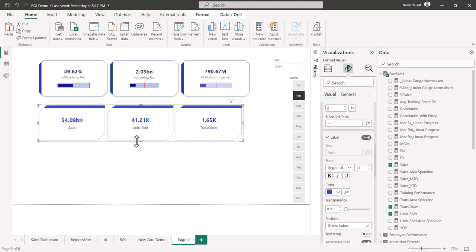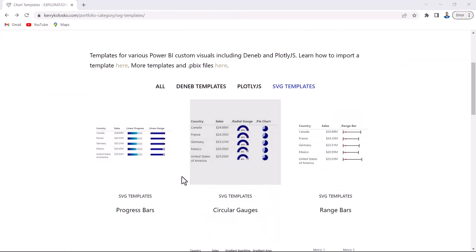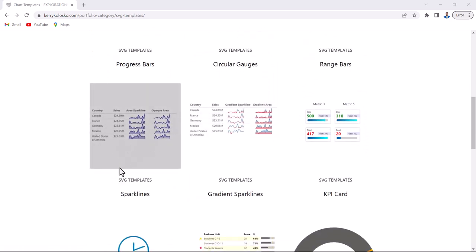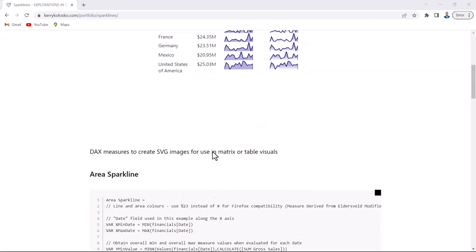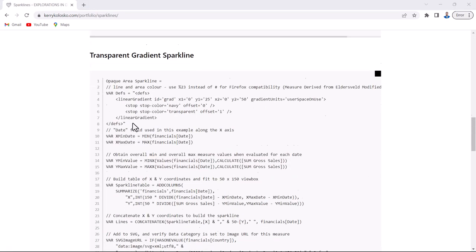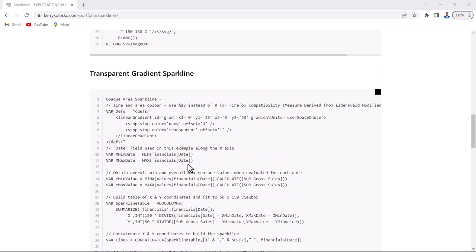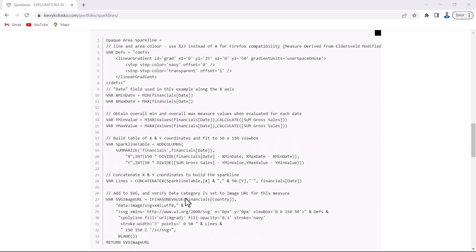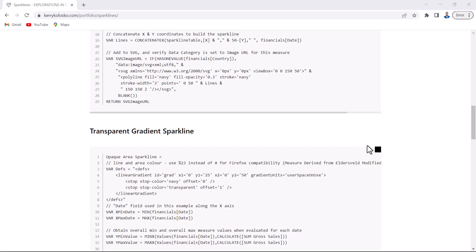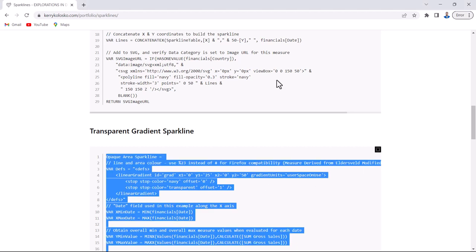Formatting the card is easy — just follow the same steps as the previous card. Now for something interesting I also added: a transparent spark line. I go back to kerrycolosco.com, go to the SVG templates, and this time I select the spark line template. There I can see the area spark lines and the transparent gradient spark line. I prefer the transparent gradient spark line because it adds a beautiful effect to the card. I'll copy that code.